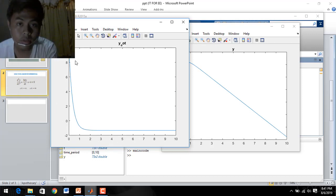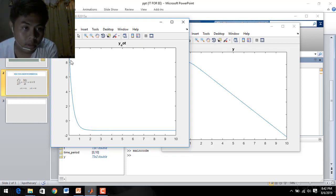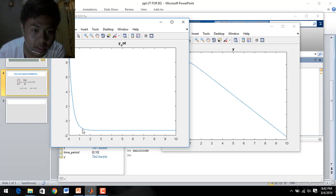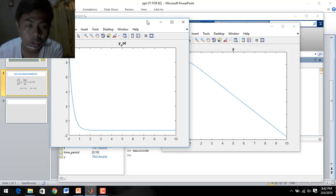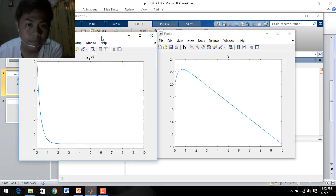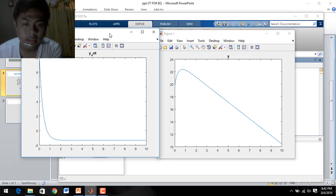We can see the differential equation result — specifically the acceleration, which is the second array in our equation. From 0 to 10 on the time period, the acceleration goes down from about 8 to 2. After approximately 1 second, it remains constant down to 10 seconds. So from our equation we can observe this behavior in the plot.